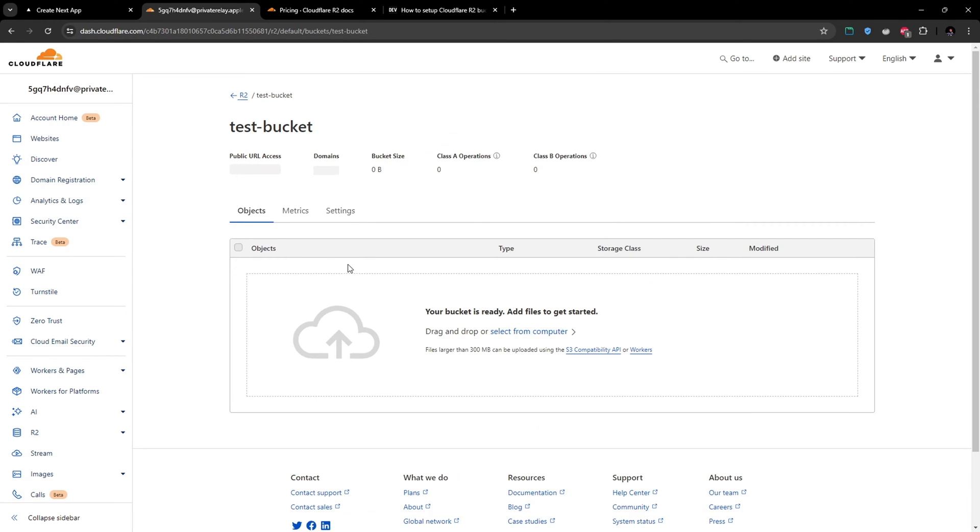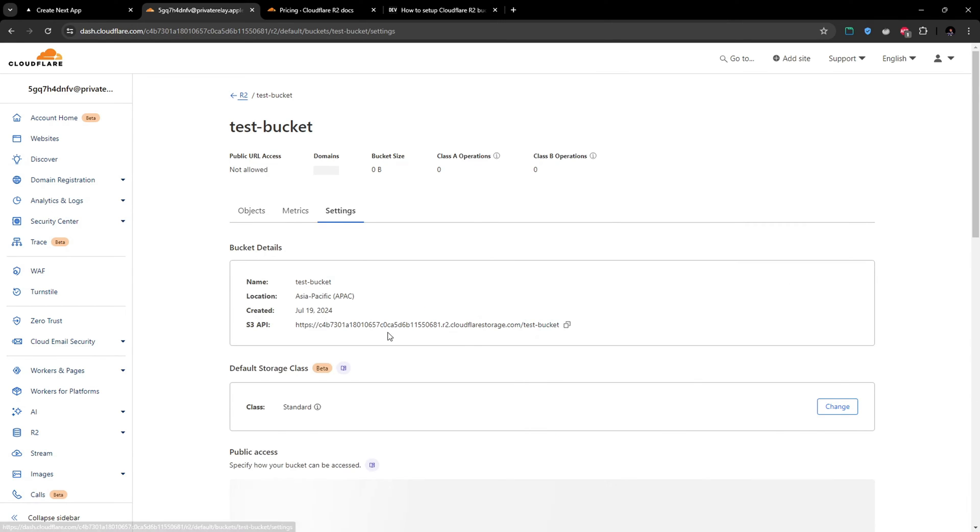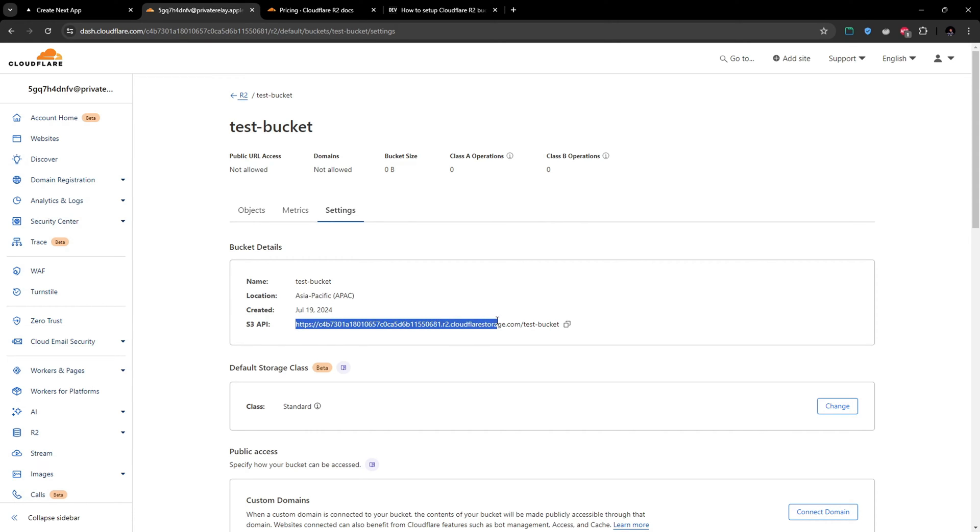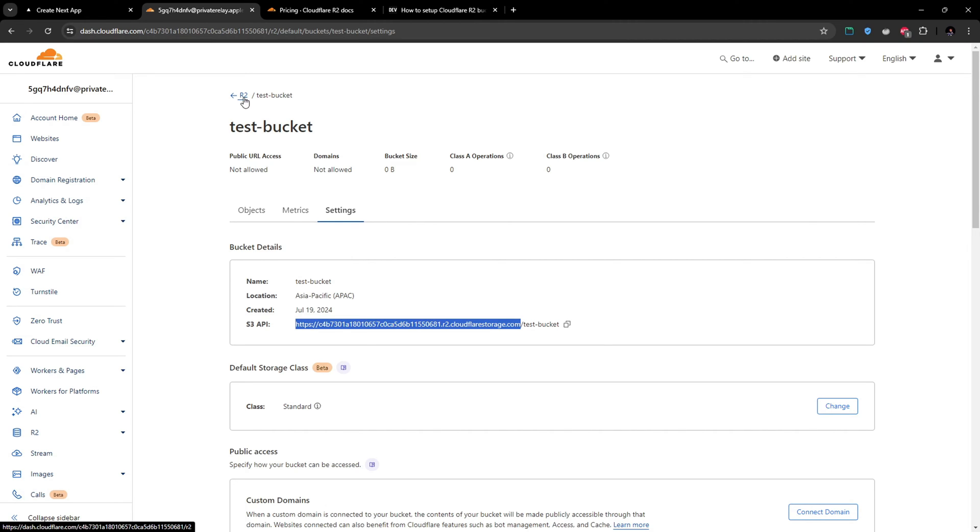Make sure if you go to the settings, make sure you have a note on this name and the location and also this S3 API as well, up to this point here. You need these values when you are trying to upload files using JavaScript or using the npm package.